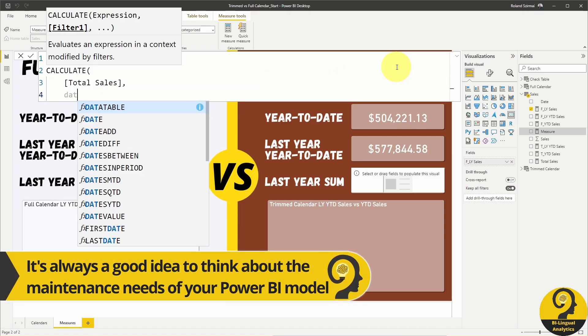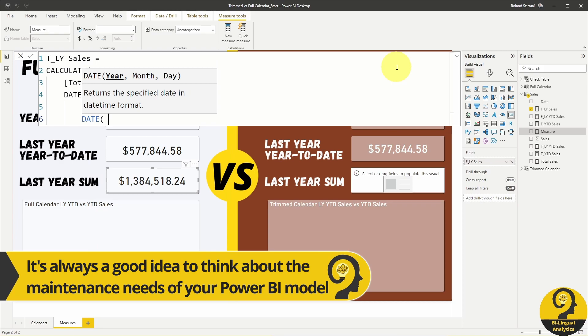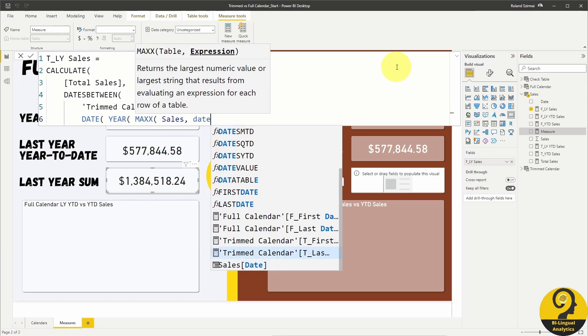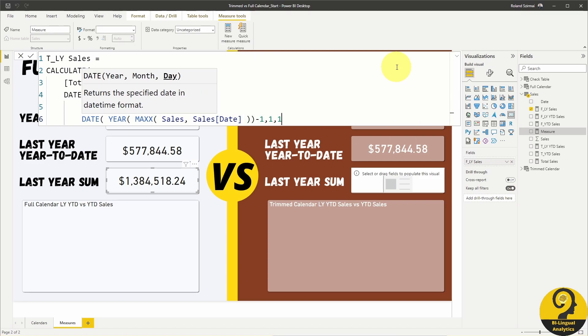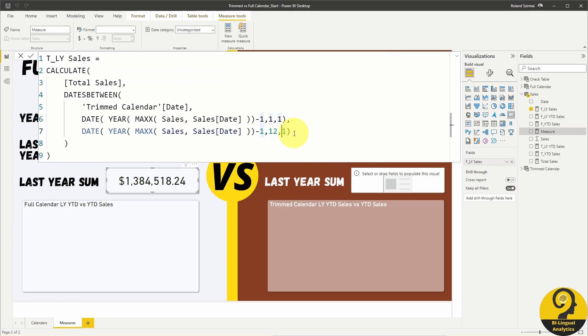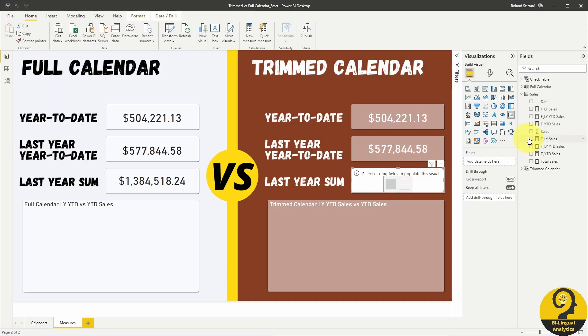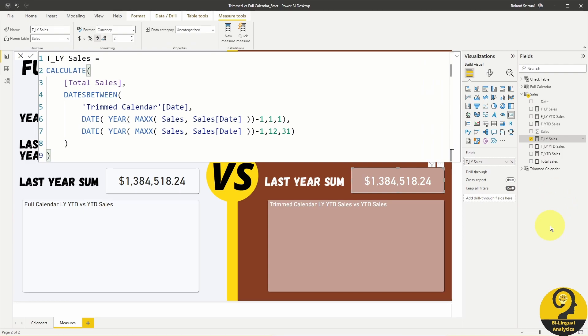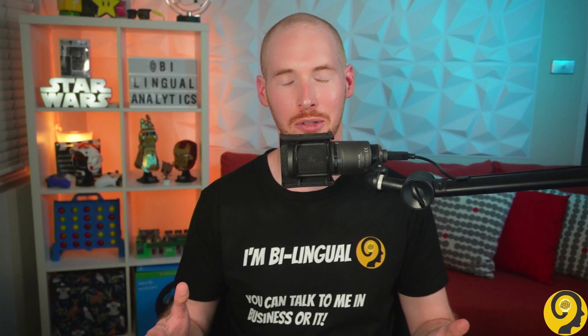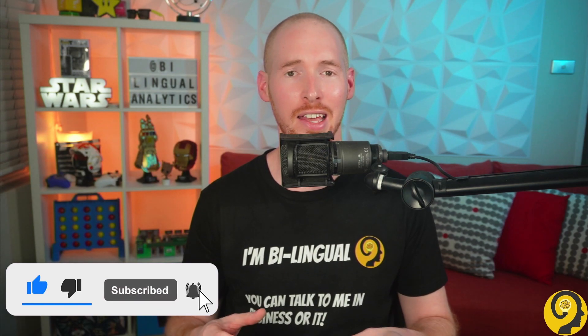Instead of hardcoding the year to 2021, I'm going to apply some smarts so the maintenance of this DAX code will be easier. This helps to ensure that next year, in 2023, I don't have to come back and update the dates from 2021 to 2022. So we have created the same three measures for both the full calendar table and the trimmed calendar table, and we managed to get the same results in card visuals.